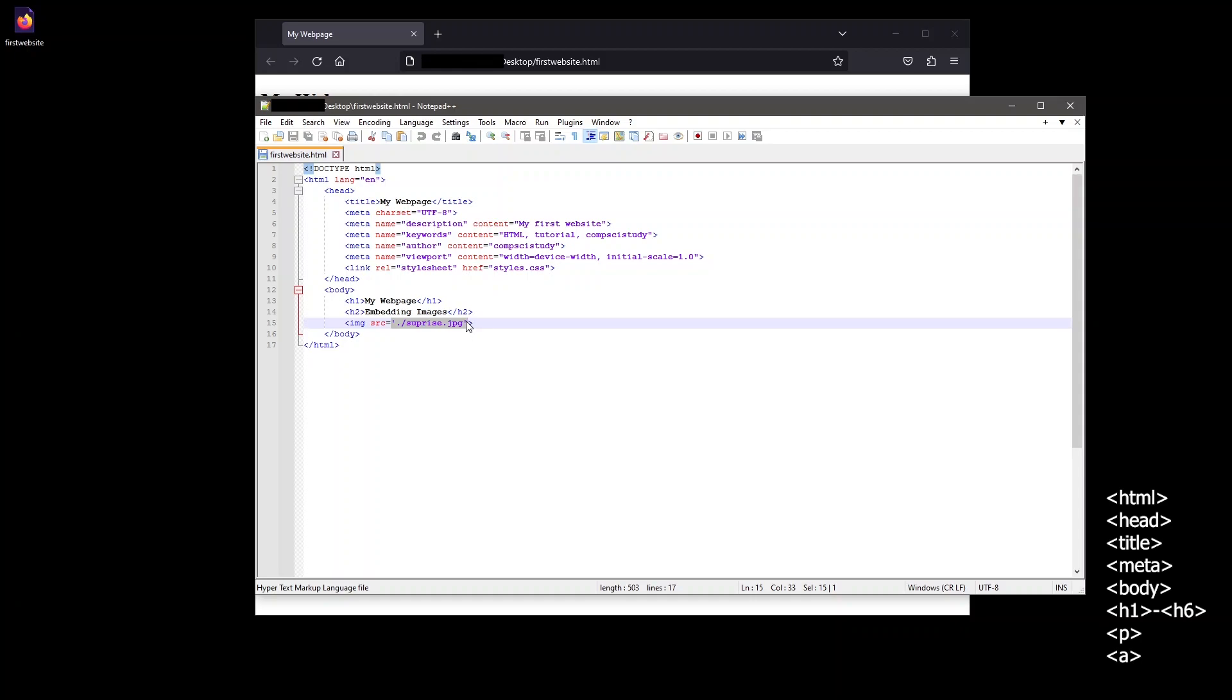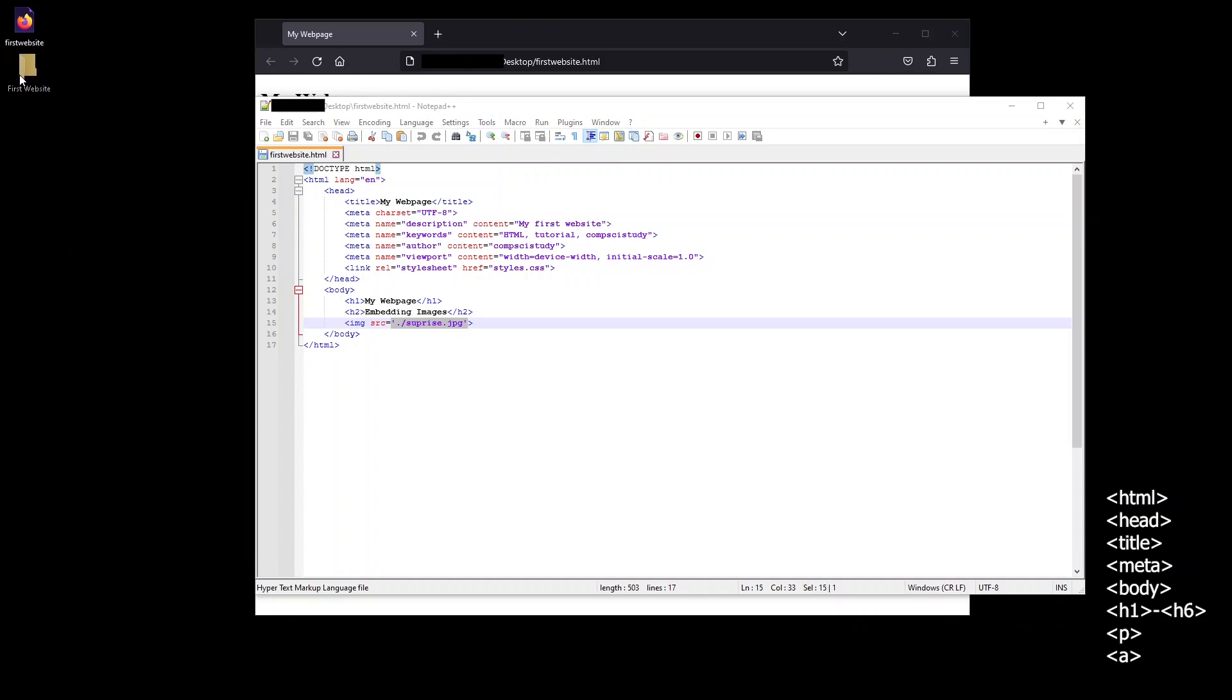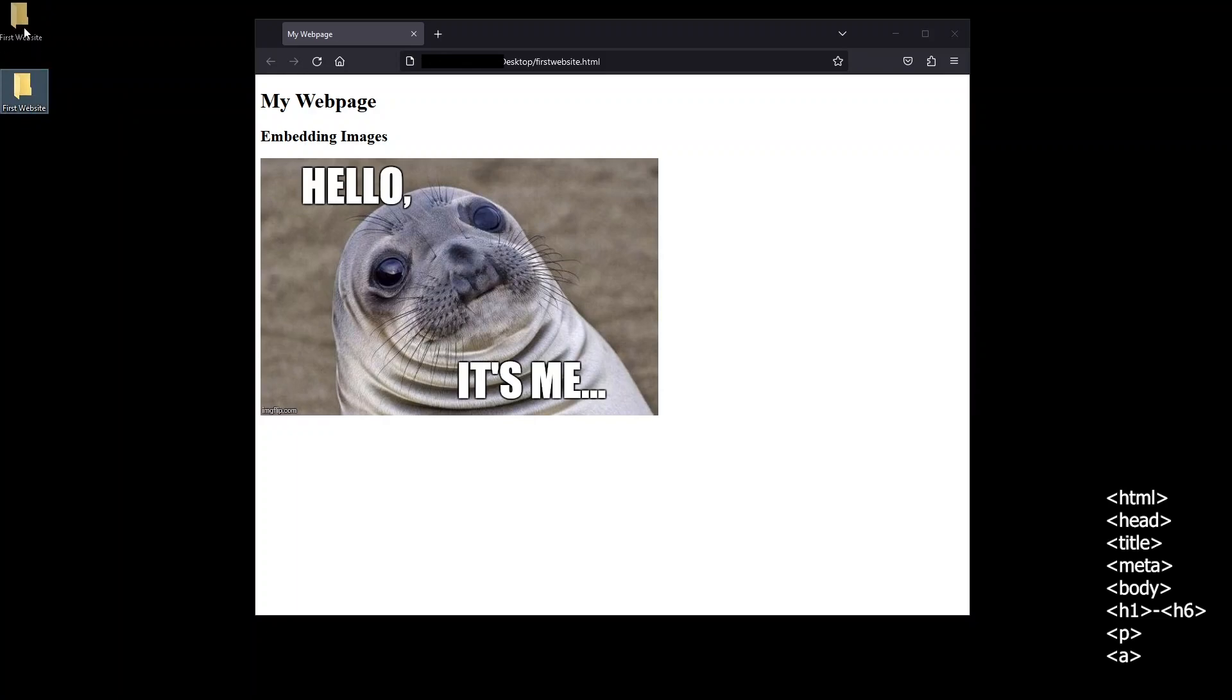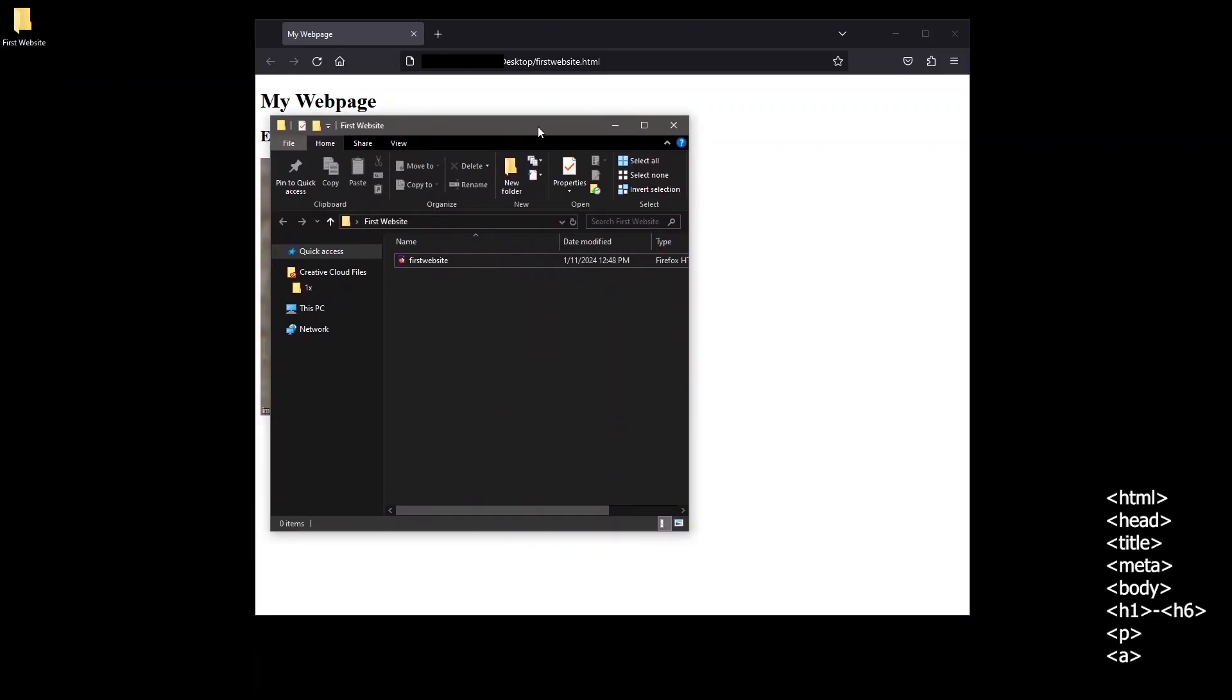We can use a file that is stored on the local machine. For example I'll create a folder called first website and move the file we have previously been working on inside of it. This folder will now act as the root directory for our web page project, meaning any and all files we need to run our website will be organized within this single root folder.